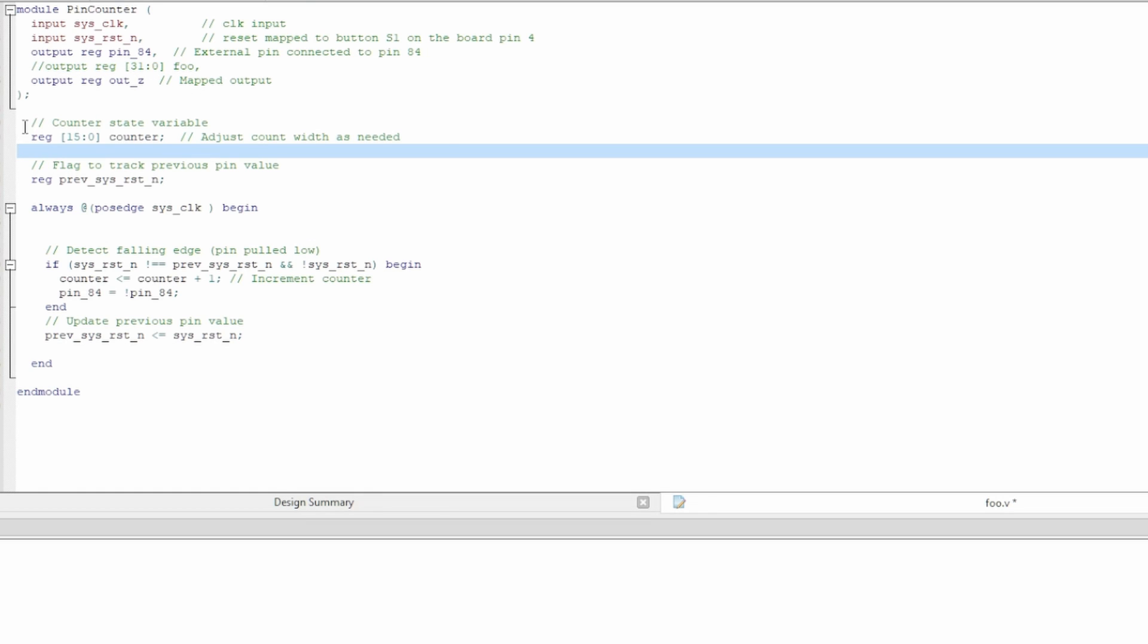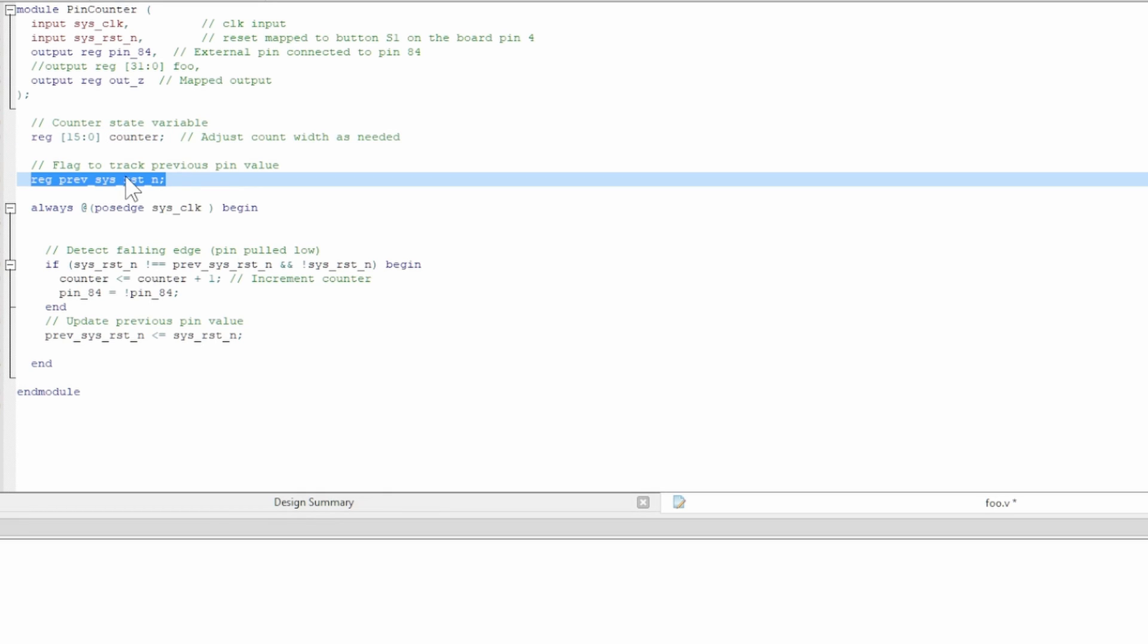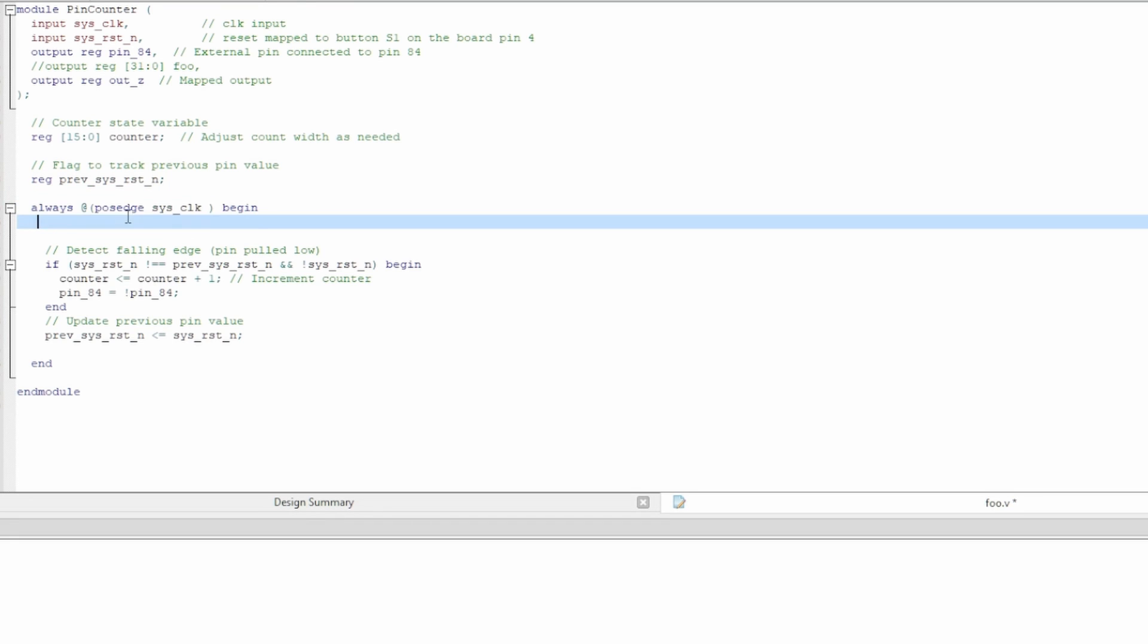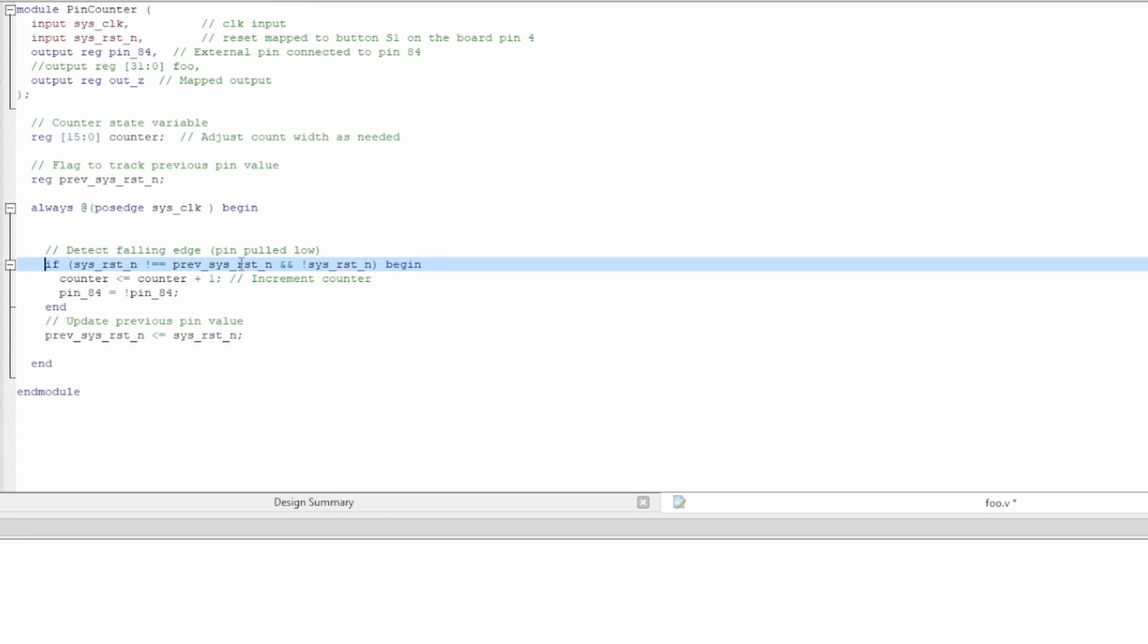So anyway, the next thing we have a counter that's 16 bits, next we have a flag that just records the previous state of the button. And then, so this is just standard Verilog, on the positive edge of the system clock. If the button's pressed and the previous button state is different, and the state is negative. So this is pulled up by default. So if this button goes low and the previous state wasn't low, then what we're going to do is we're going to add one to the counter.